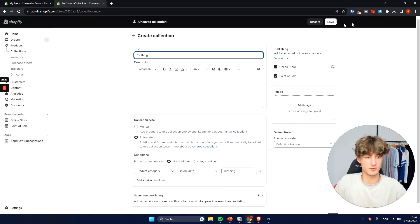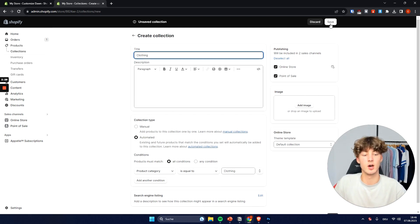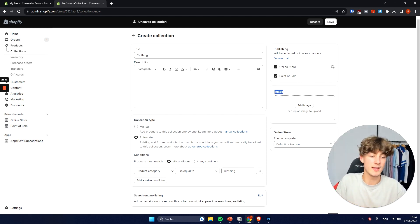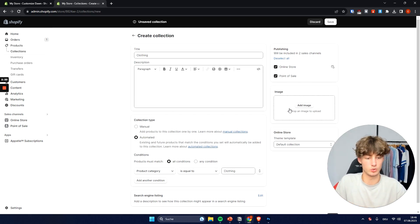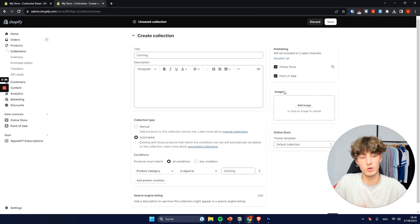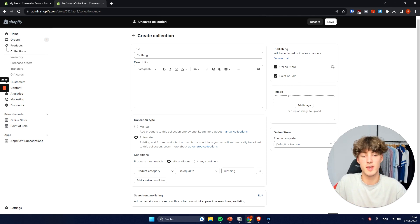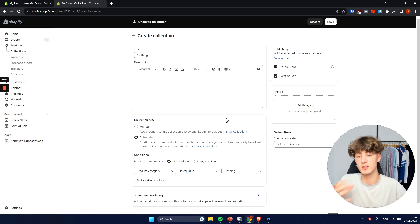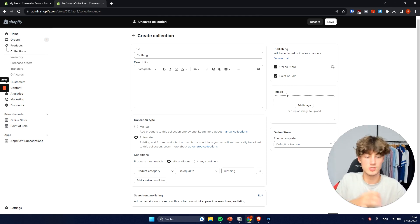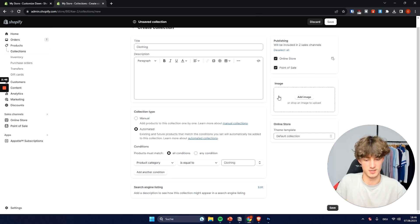And then we would just have to click on save on the top right. Now alternatively we can also add an image to our collection if we want to right here. However if you're not going to add an image they're actually just automatically going to display images from the products inside of these collections. So you can choose if you want to add an image or not basically.